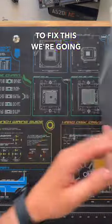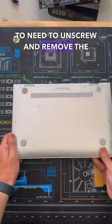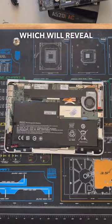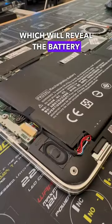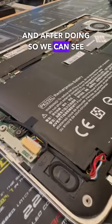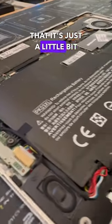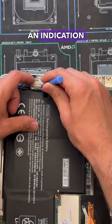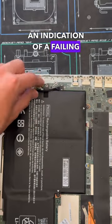To fix this, we're going to need to unscrew and remove the bottom cover off the laptop, which will reveal the battery. After doing so, we can see that it's just a little bit swollen, which is typically an indication of a failing battery.